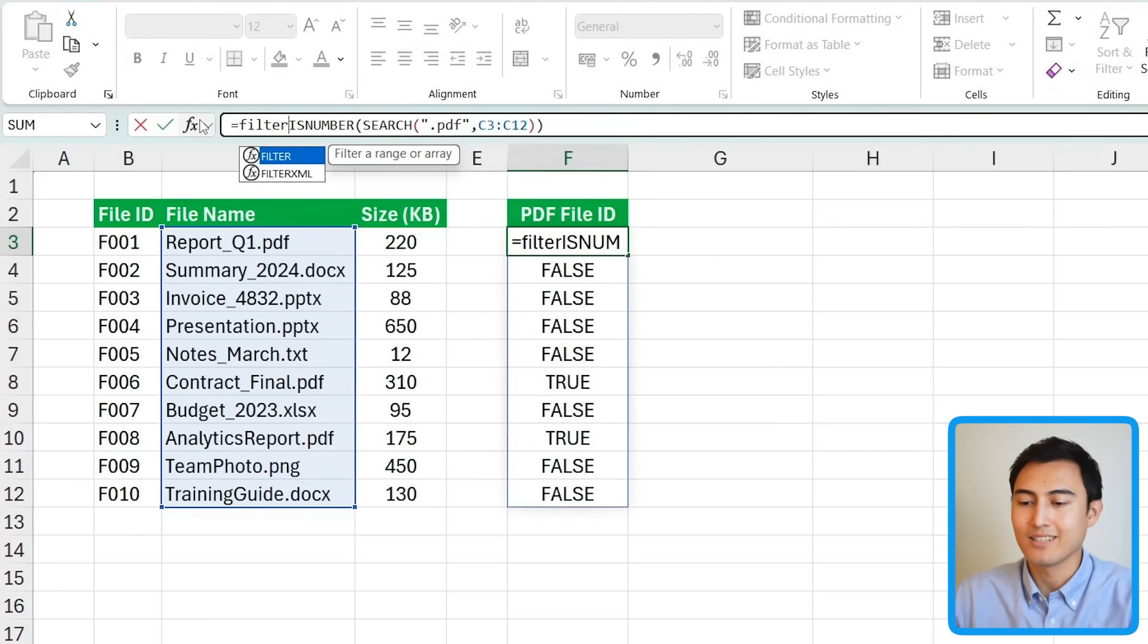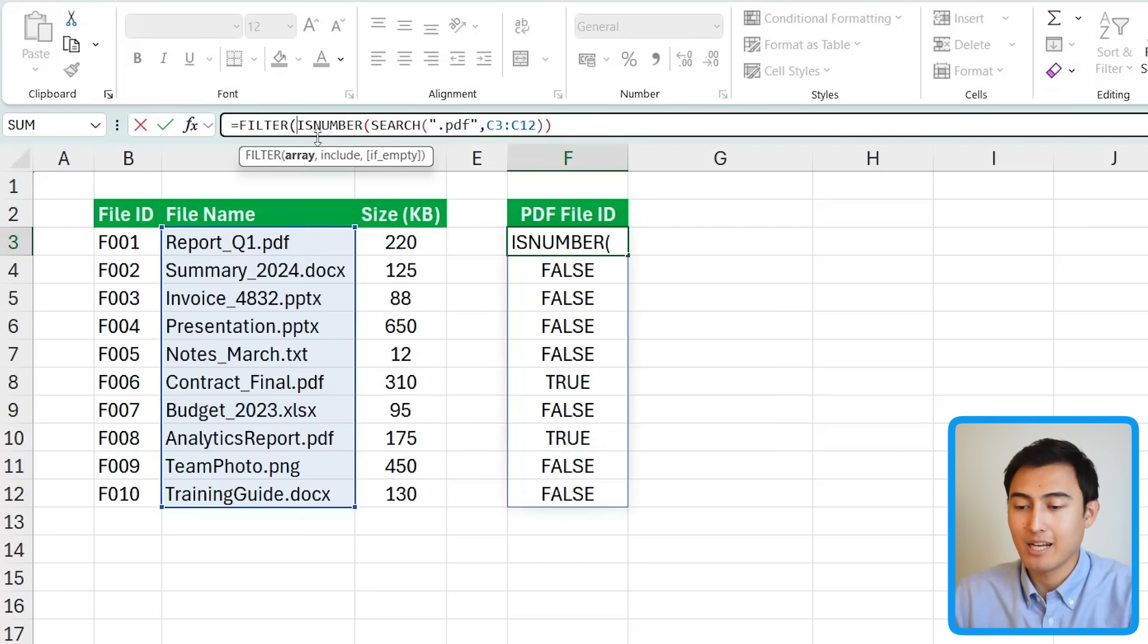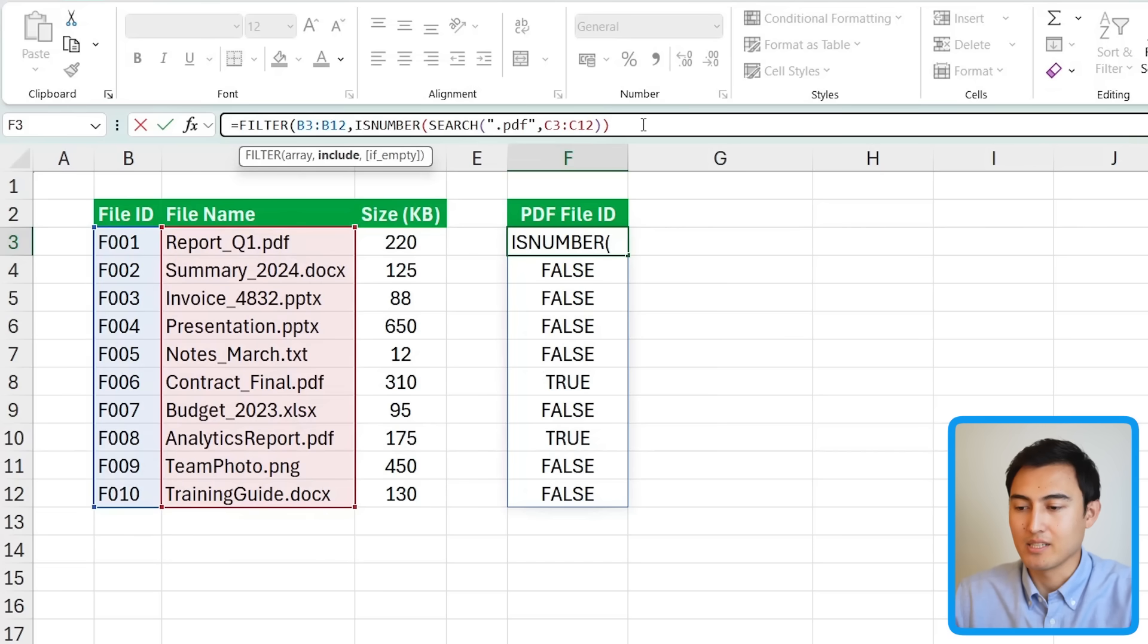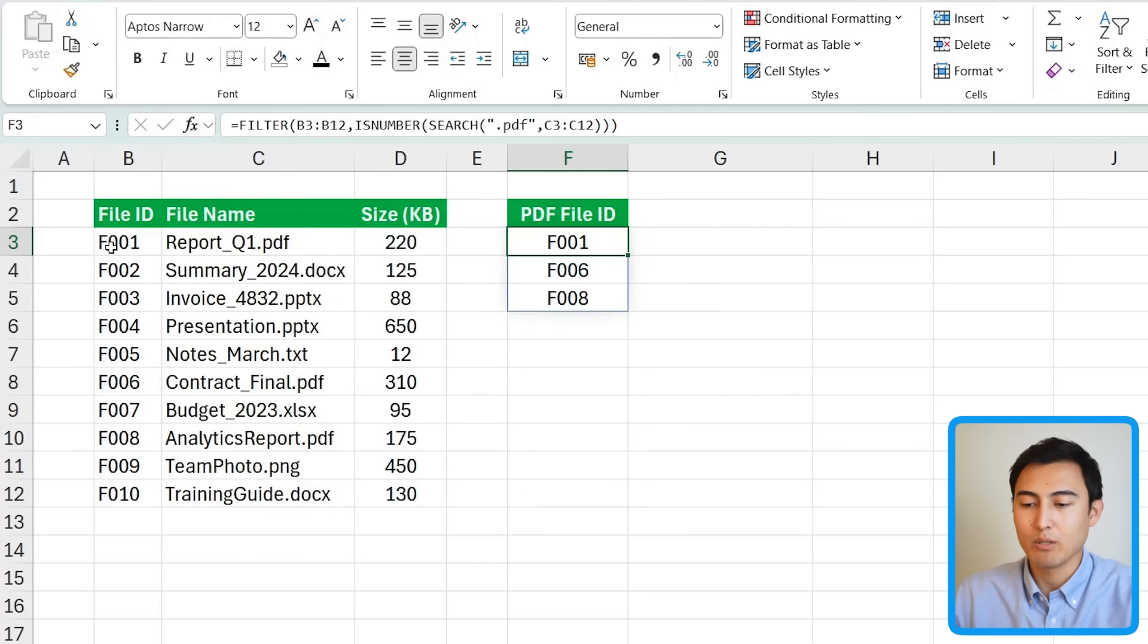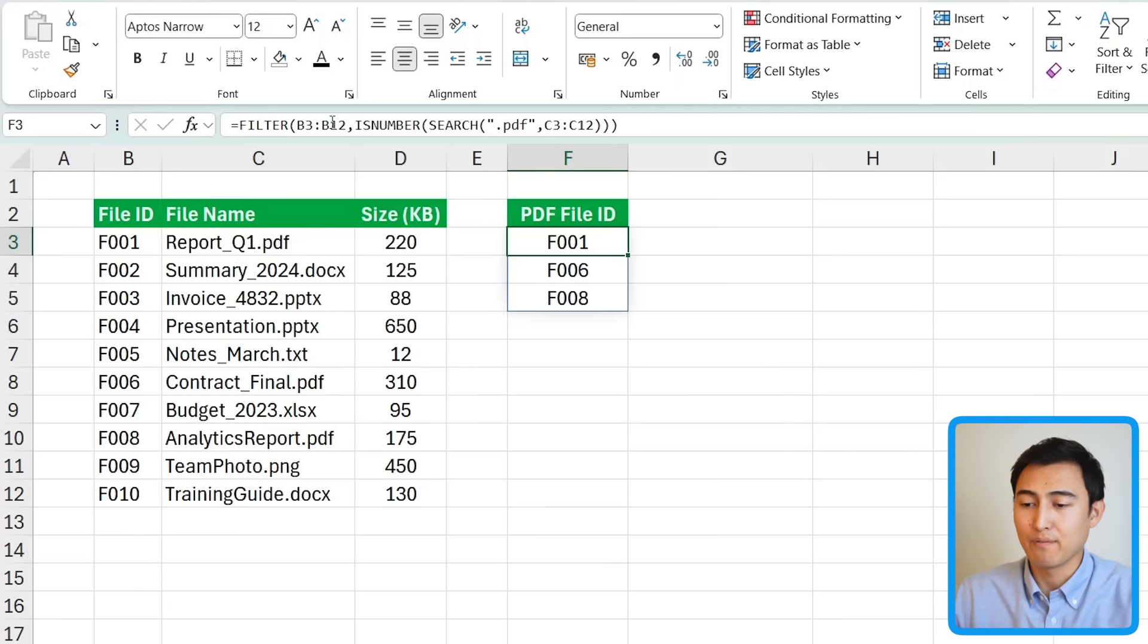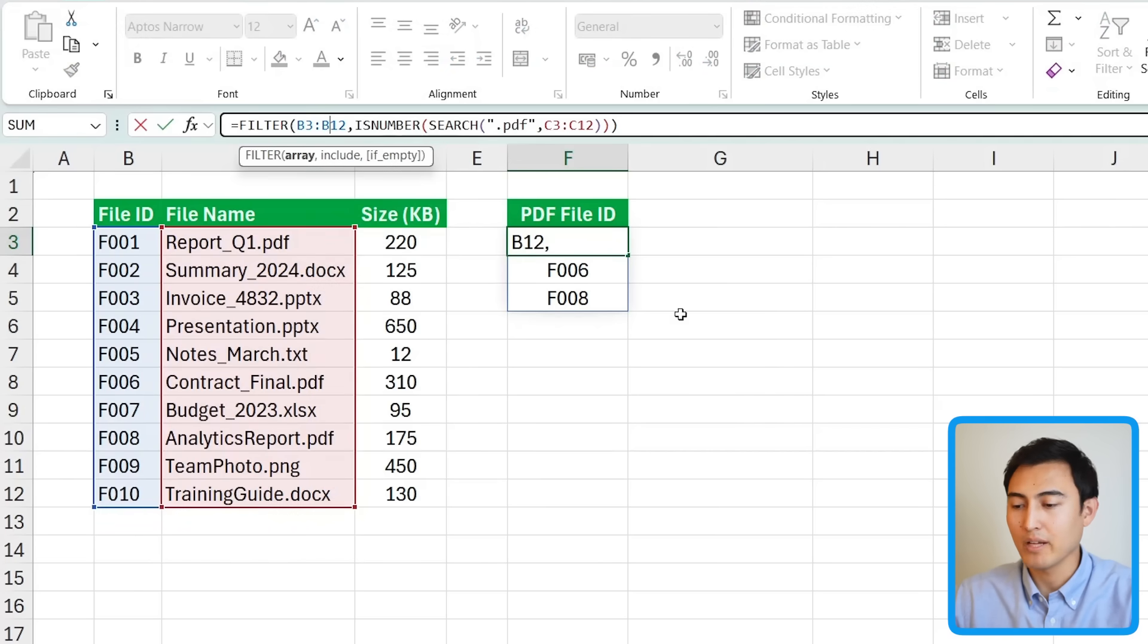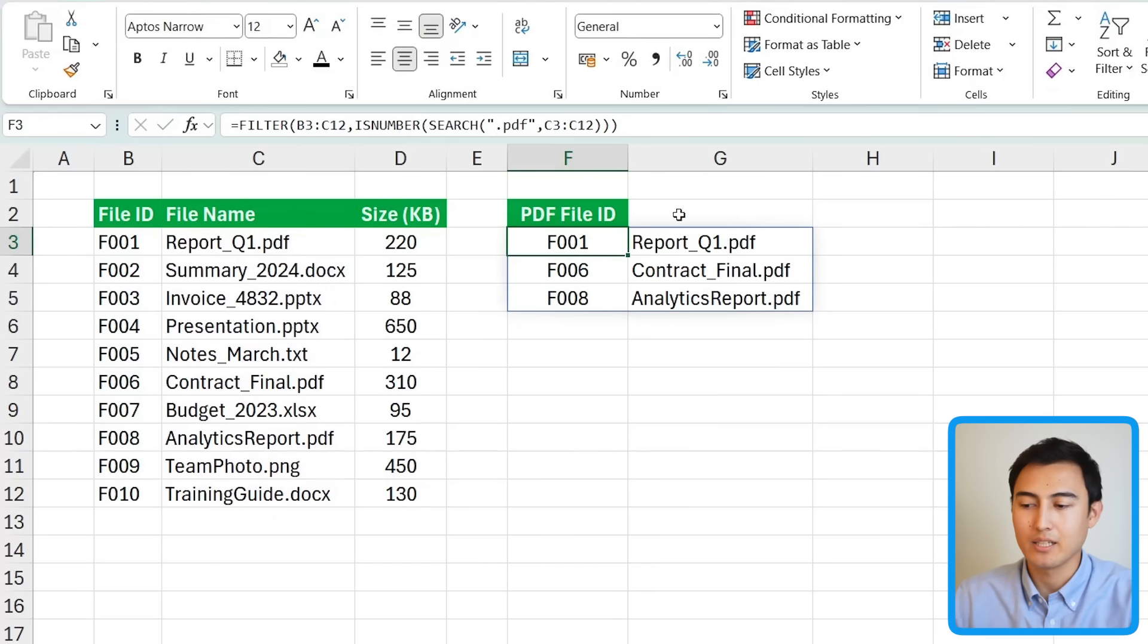We've gotten this far and now we're going to use the filter function on top of this. So we're going to put filter in here. Hit the tab key. As the array we want to select whatever we want as the answer. So in our case it's the file IDs right here. The include is fine as is and we just need to close the parenthesis at the very end. Hit enter and now it's found the three different file IDs that have .pdf at the very end. And what's great about the filter is that you can further customize it. So instead of selecting this whole B3 to B12 area, so that's only the ID. If you want the answer to also include the file name all you need to do is extend that out just like that. Hit enter and it extends it out with the name as well.